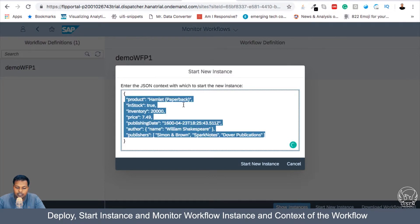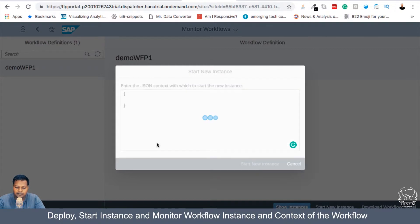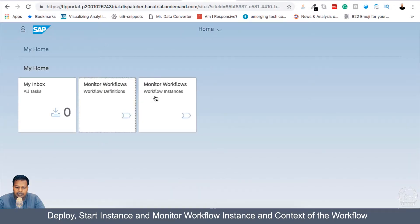So by default, I got all this data, but I will not require it here. So let's start the Workflow instance with blank data. And once the Workflow is started,